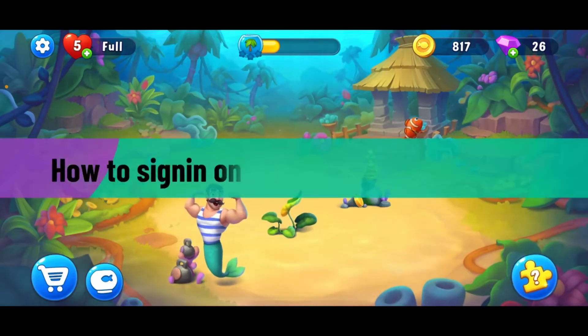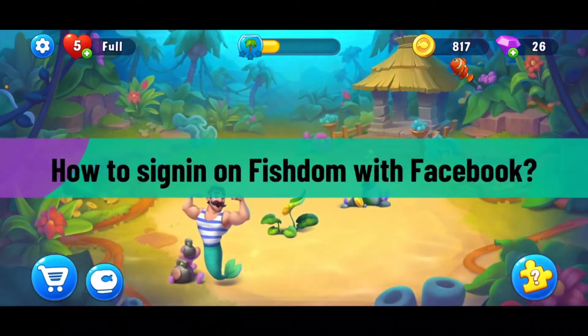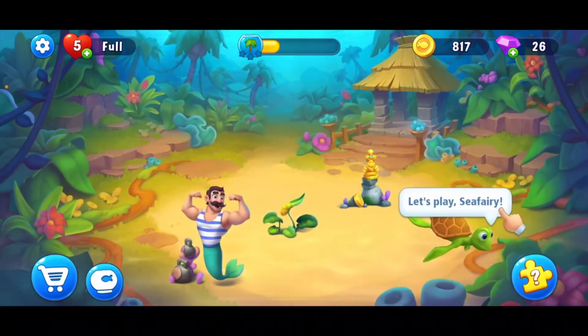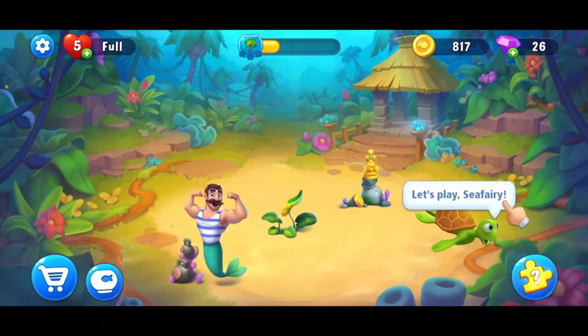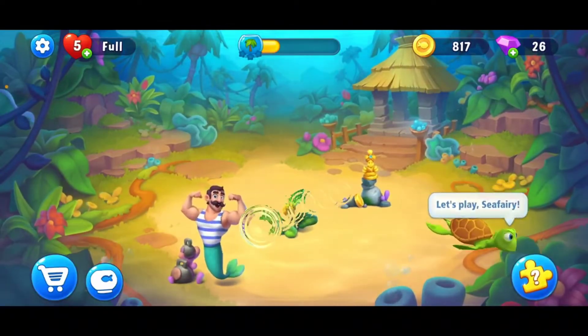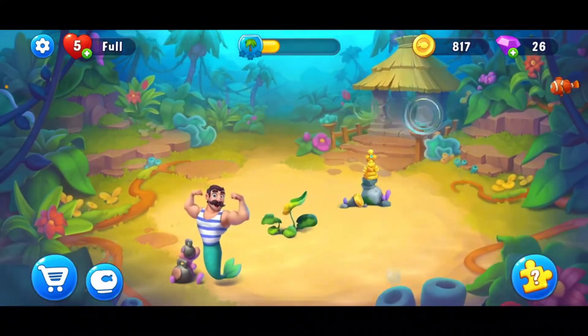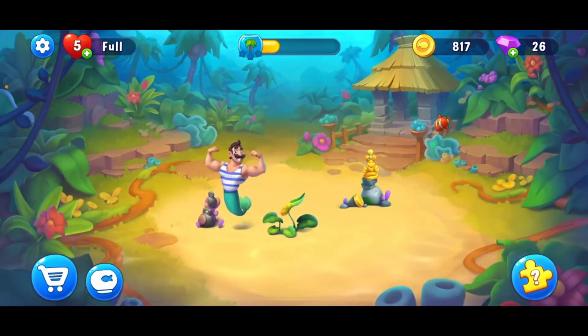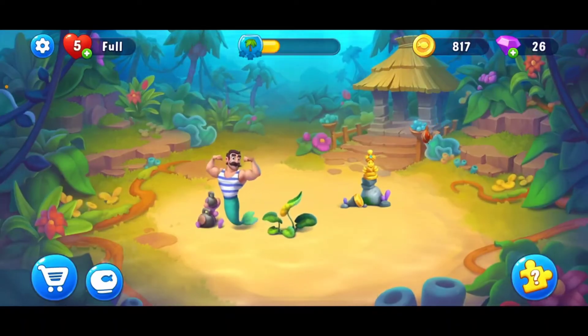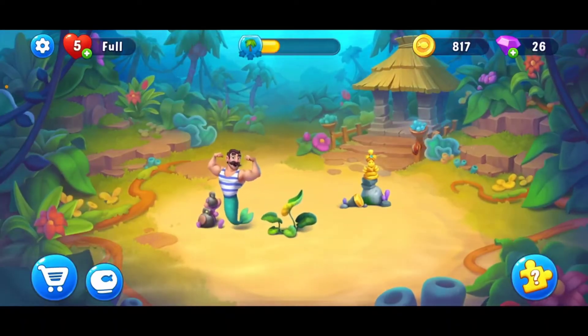Once it's done, tap on the Play button to launch Fishdom on your Android device. To sign in on Fishdom with Facebook, first launch your Fishdom application and make sure that you're on your main home page. Once you are, tap on the gear button at the top left-hand corner.